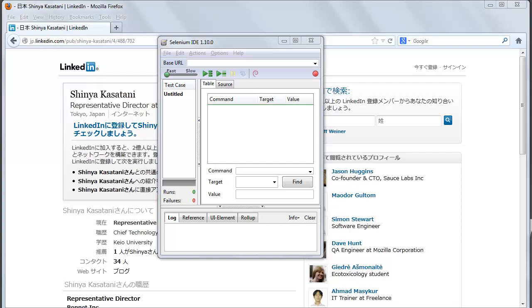Selenium IDE was developed originally by Shinya Kasatani as a way to use the original Selenium core code without having to copy Selenium core on the server.